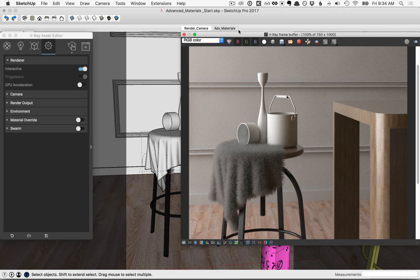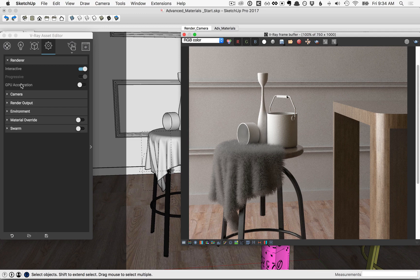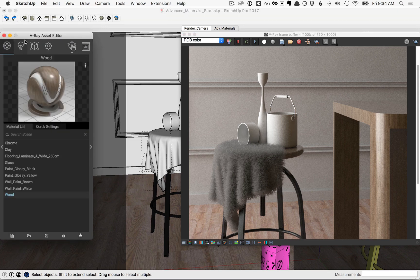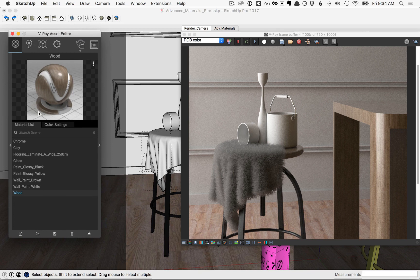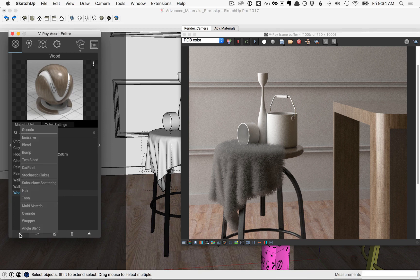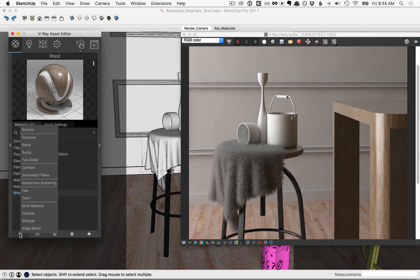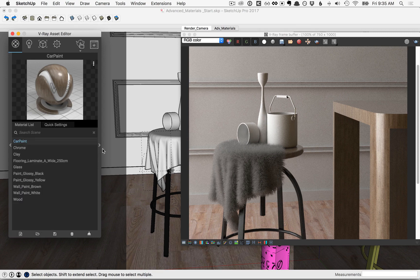In this lesson we'll talk about advanced materials. I've started with a preview render of this scene, and then in the V-Ray asset editor, click on the materials tab to view the material list. We're going to start by creating our own car paint, so click on the new material icon here and pick the option for car paint.